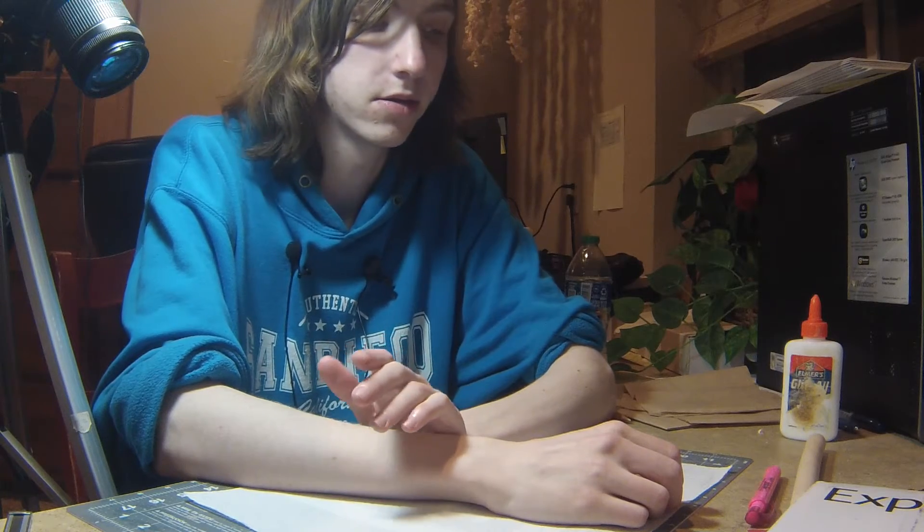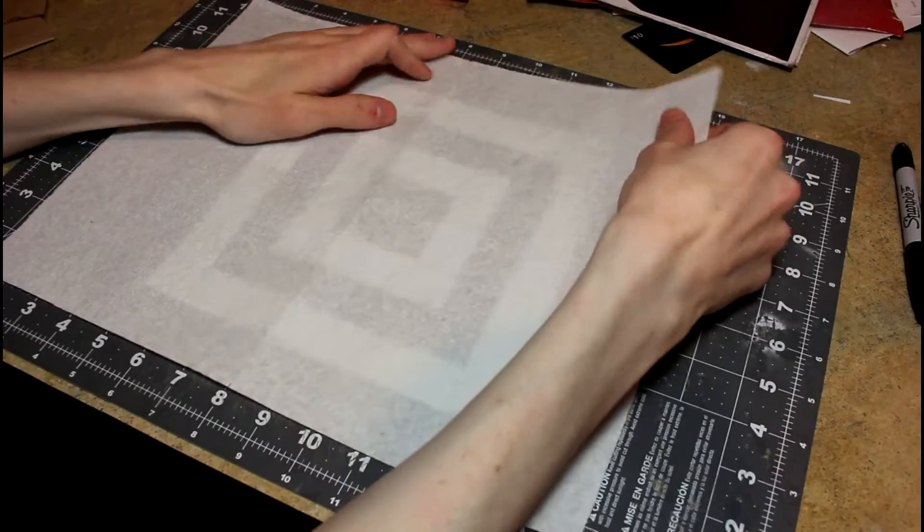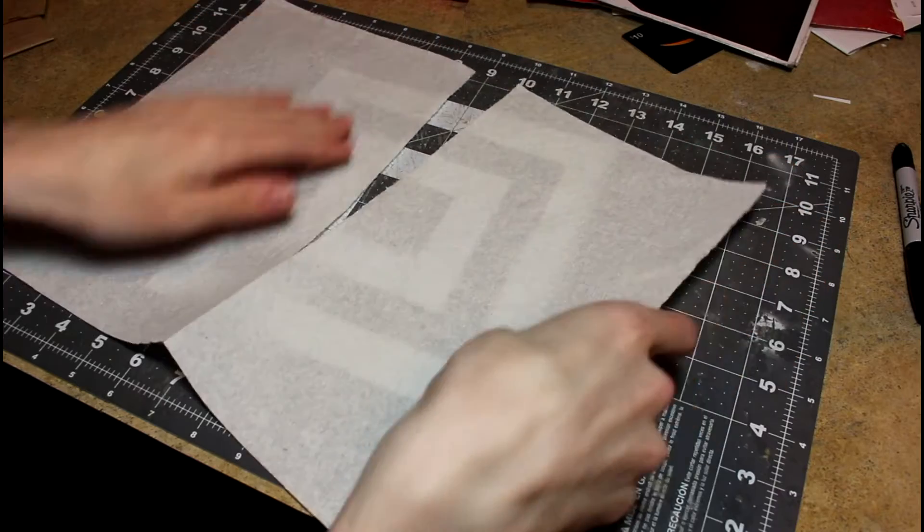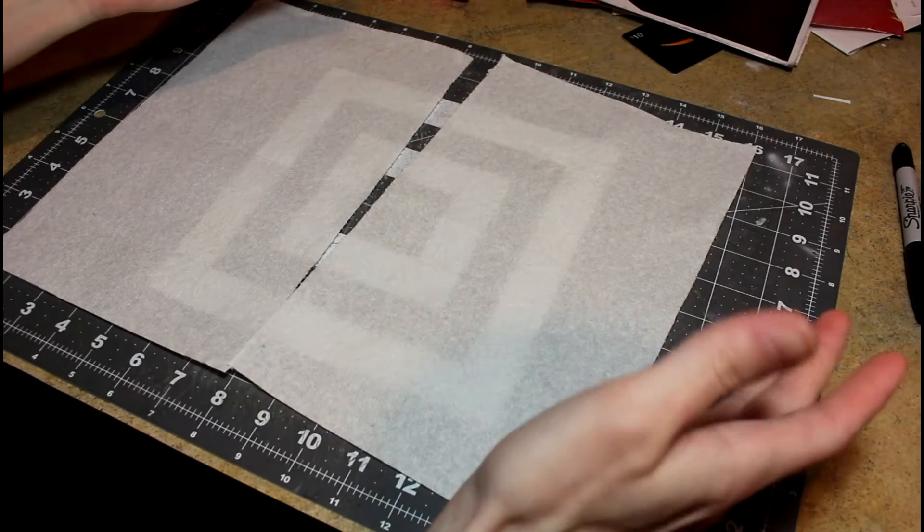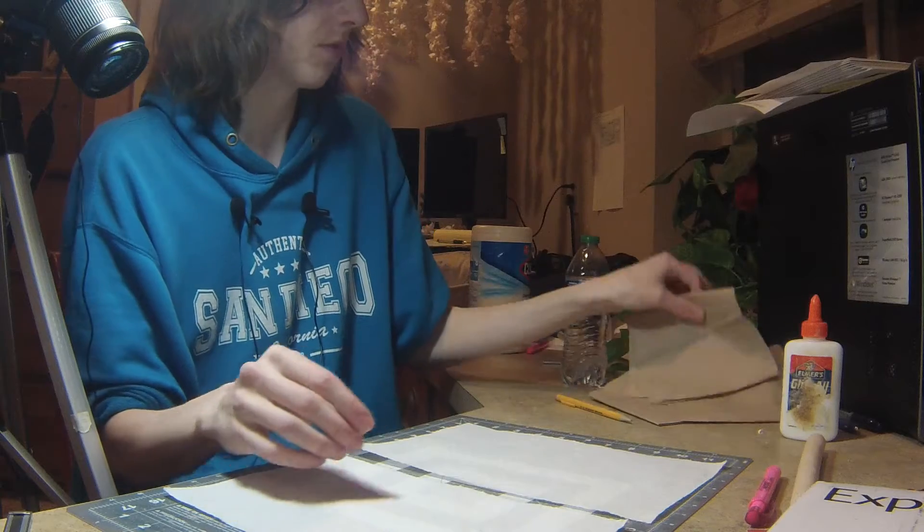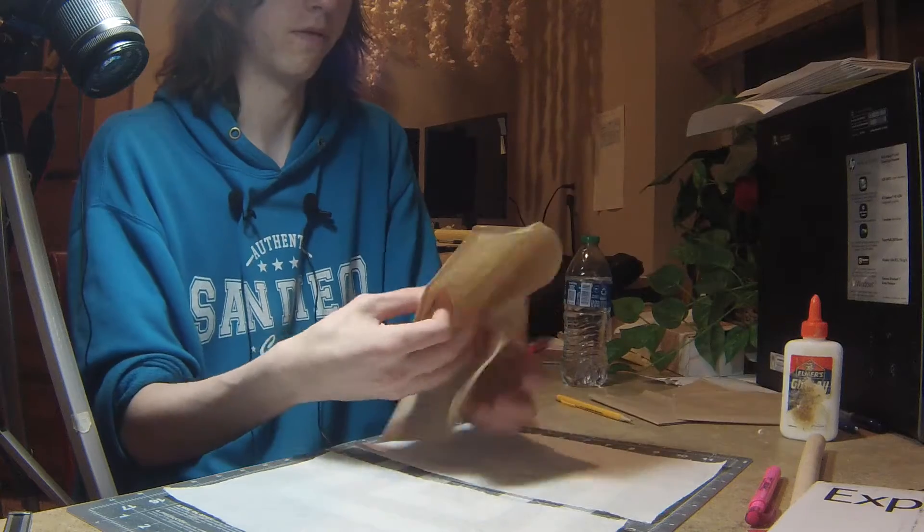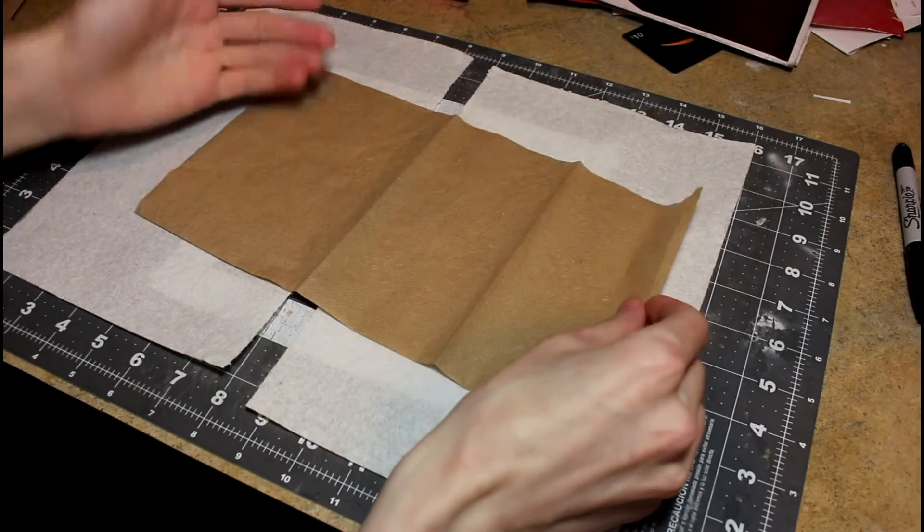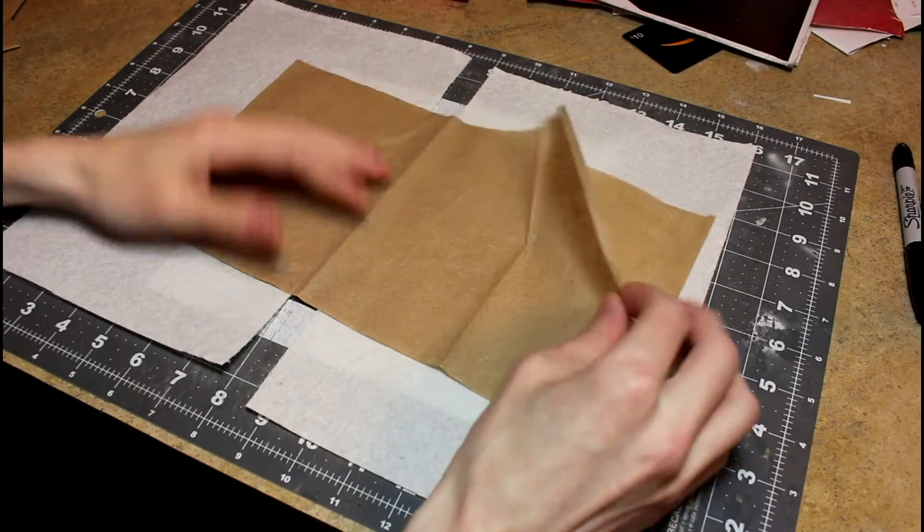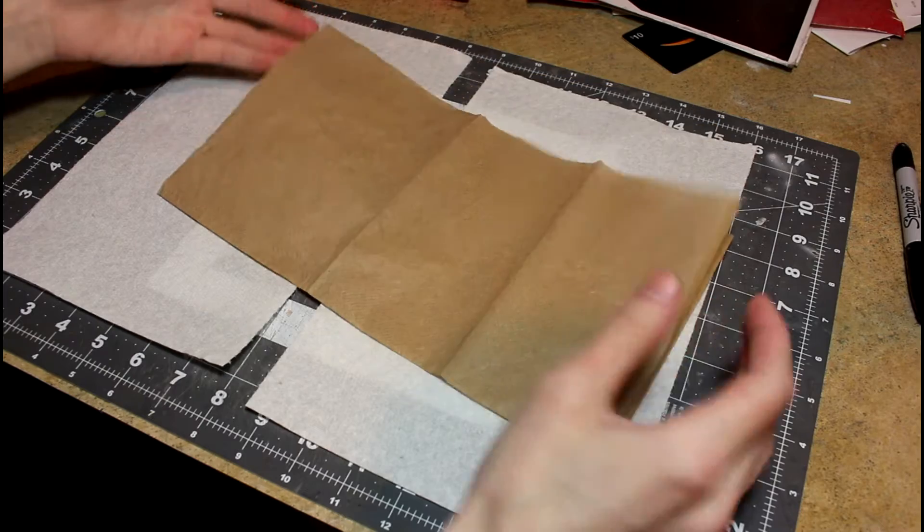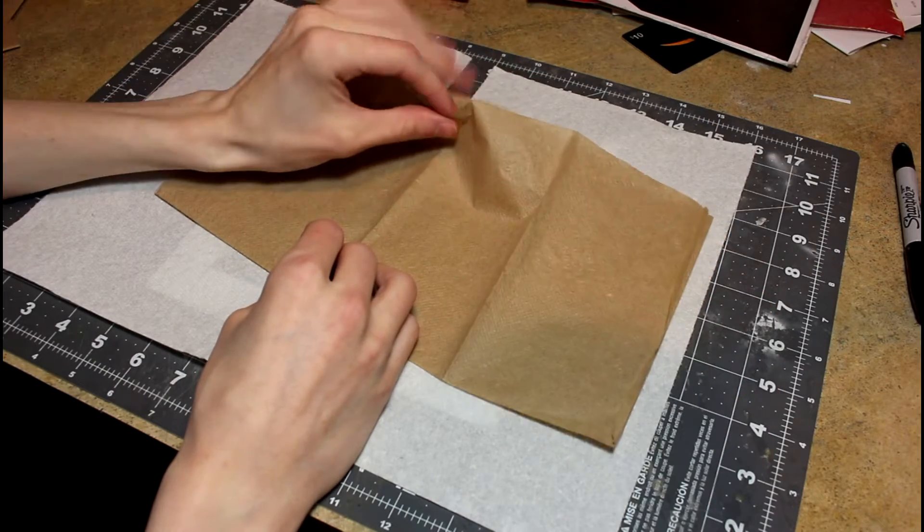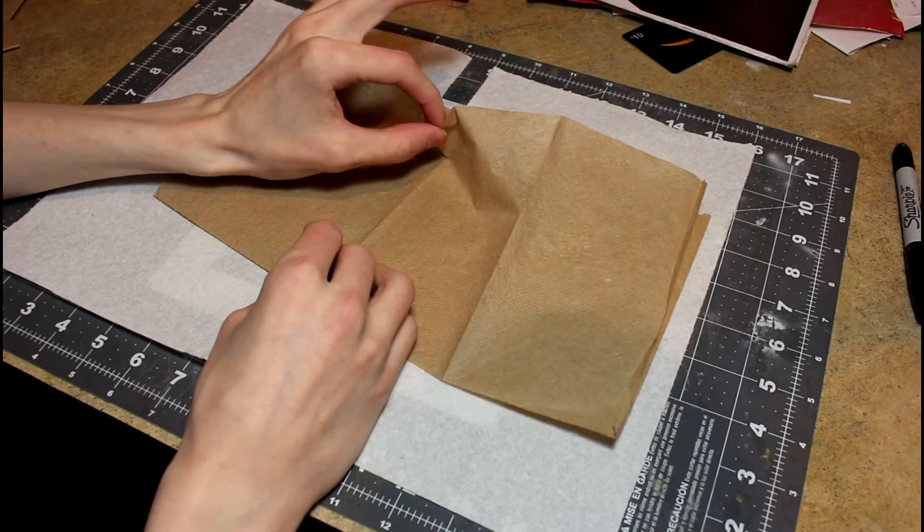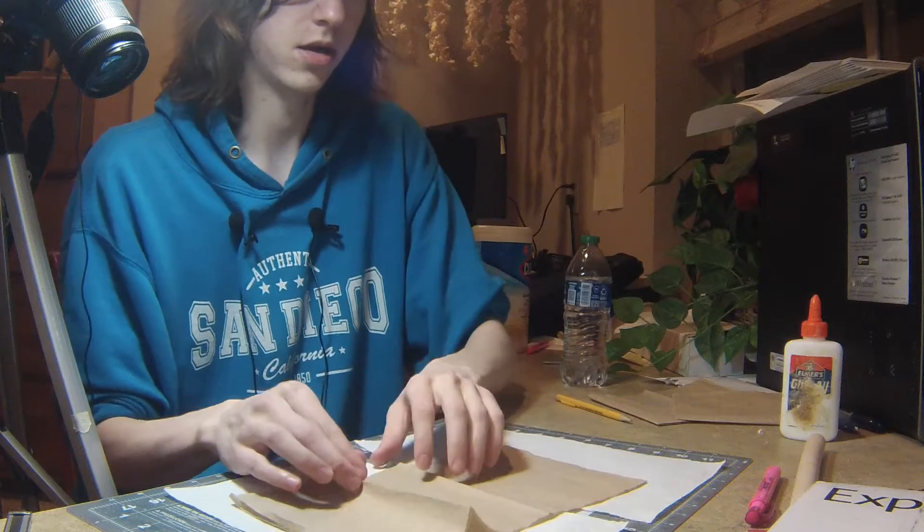Hey everyone, Sheldon here, and in this video I'm going to be doing sort of an experiment with napkins. I have some paper towels here, and I also have some napkins from McDonald's. These are significantly thinner than a paper towel, but I'm gonna see what I can do.